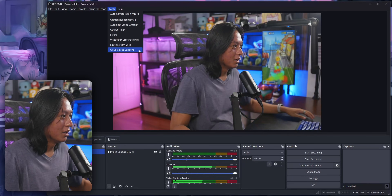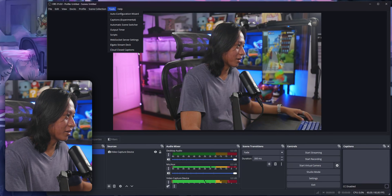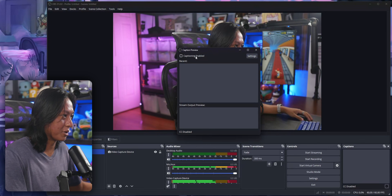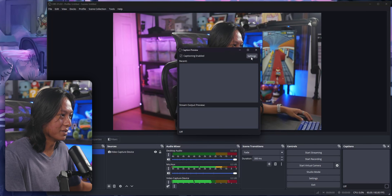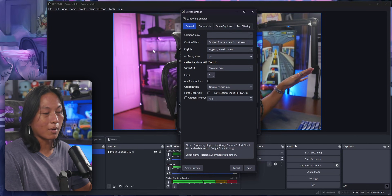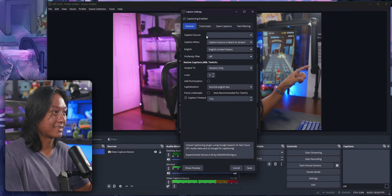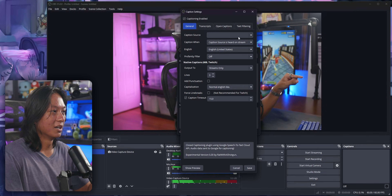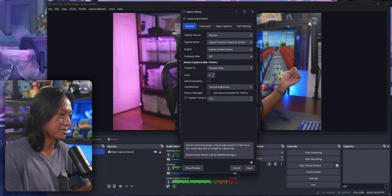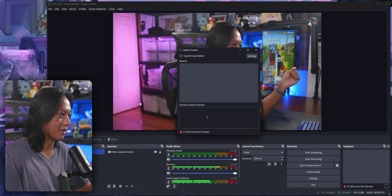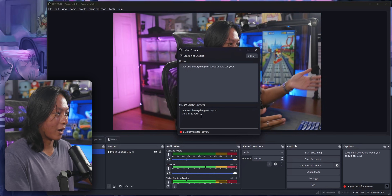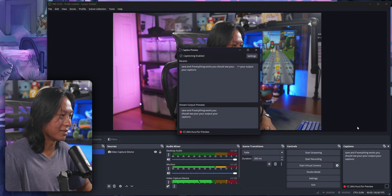It should just work for you. If you want it to work, just click on Closed Captions and turn on captioning. Go to captioning enabled, and then also go into your settings and whatever is your mic in OBS, you need to set that as your caption source. Set caption source to mic aux and then click save. If everything works, you should see your captions just appearing in this little preview window.